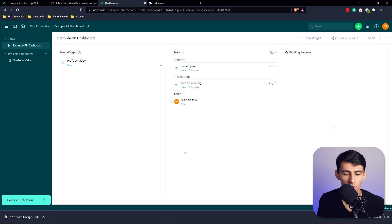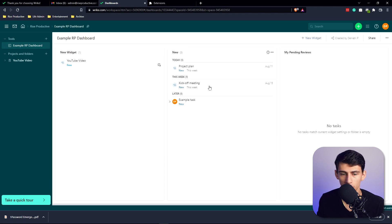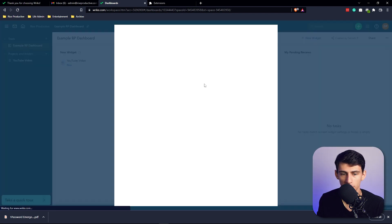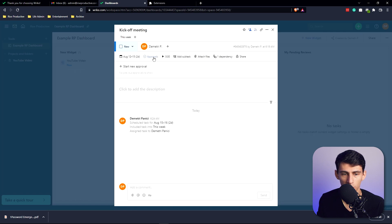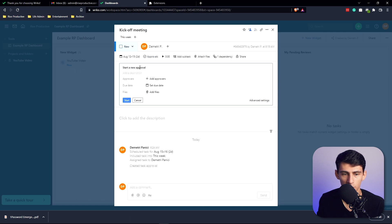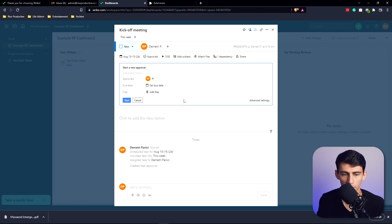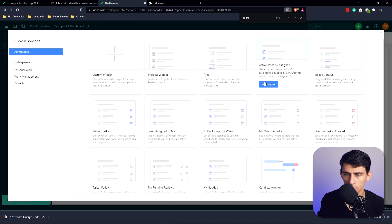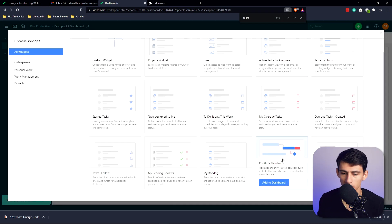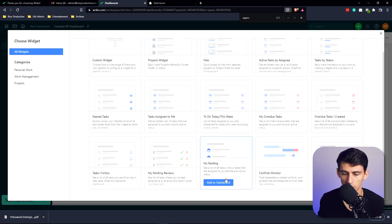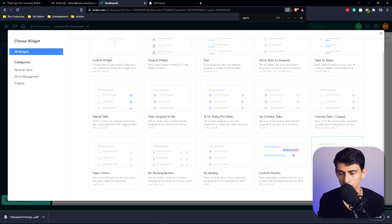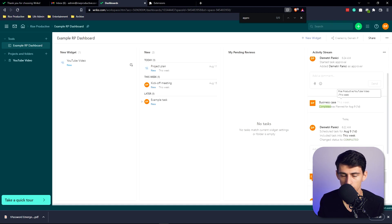Then I can do a task by status widget. I can choose specific projects. Let's do new tasks, or you can do my pending reviews - like what do I need to review. So let's put an example task on here, add assignee Dimitri, approvals, start new approval, add approvers Dimitri. Another option here is to do something like my backlog - see a list of all tasks without dates that are assigned to you and have an active status. An activity stream so we can see all the different things in this activity stream.